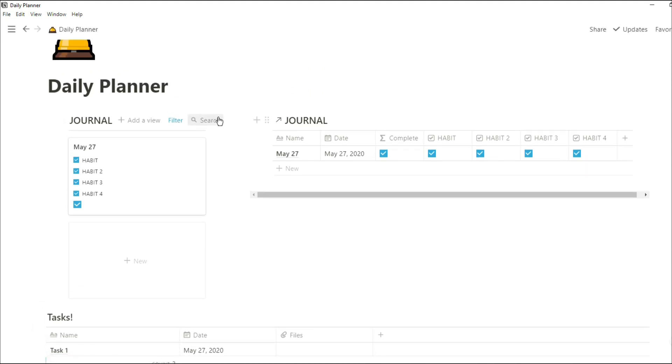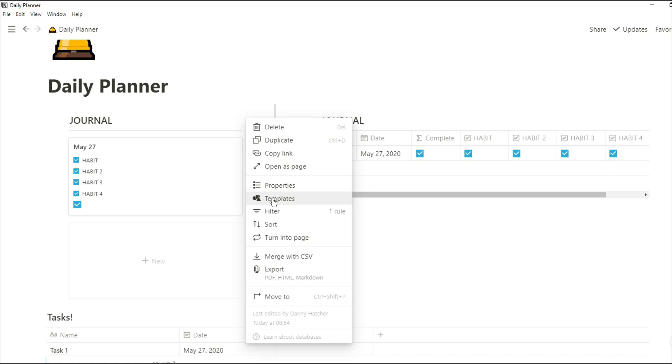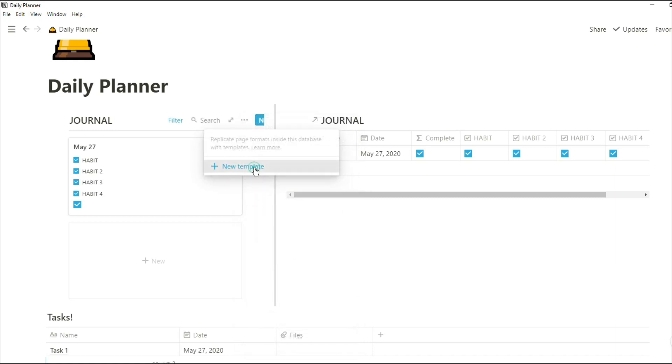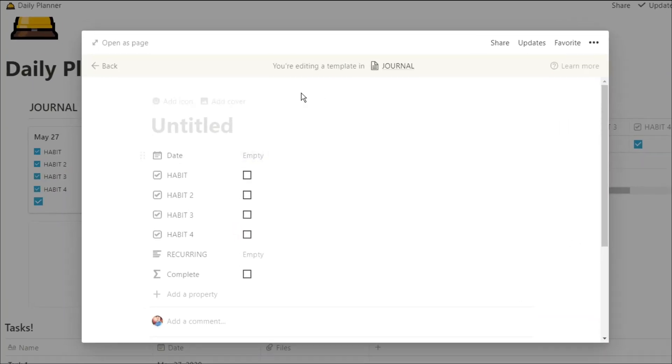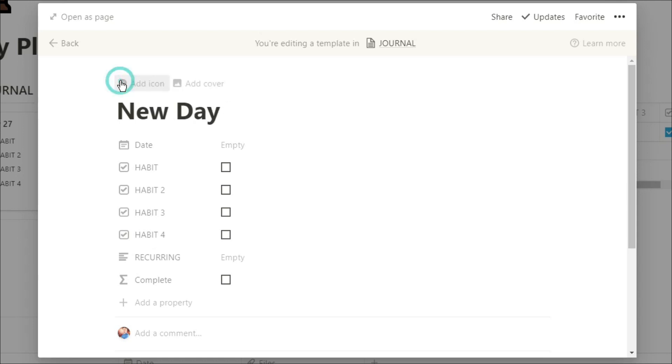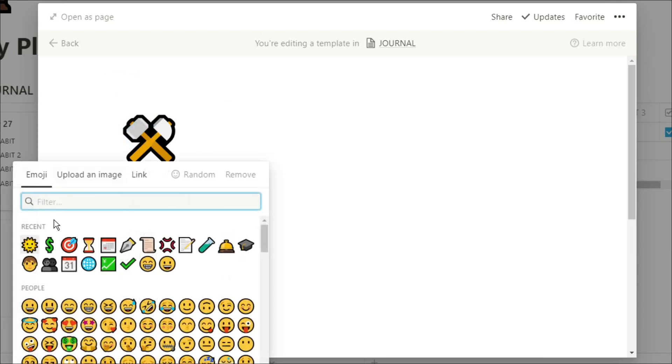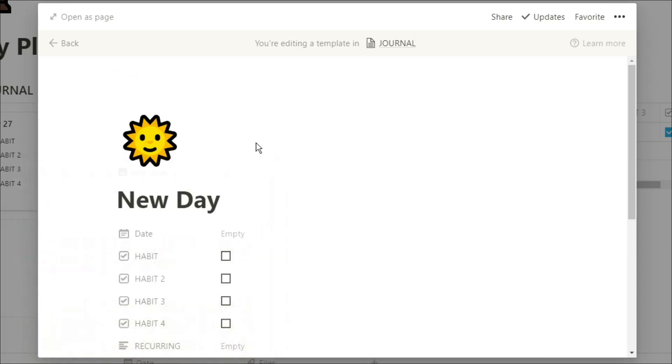Now what I can do is when I go into that journal database, I can add a template. And you can see I'm adding a template in the journal database, not the task database. I'm going to title it new day, add an emoji just because I can.